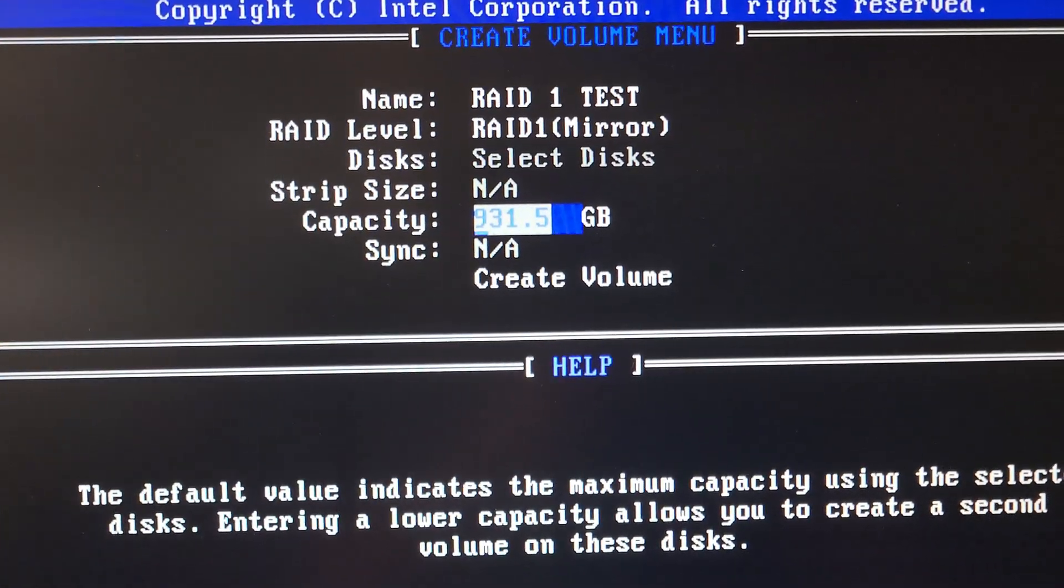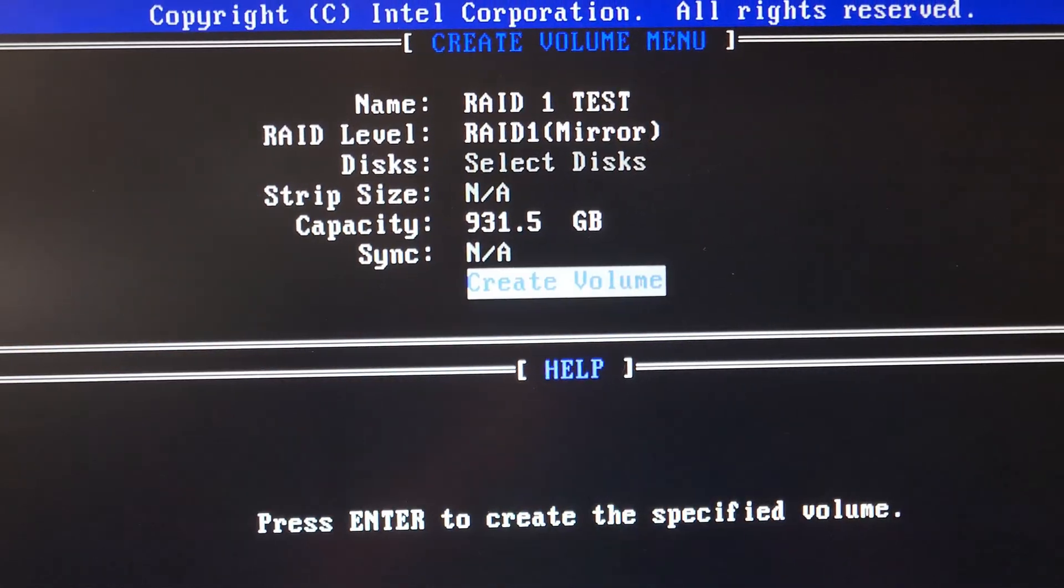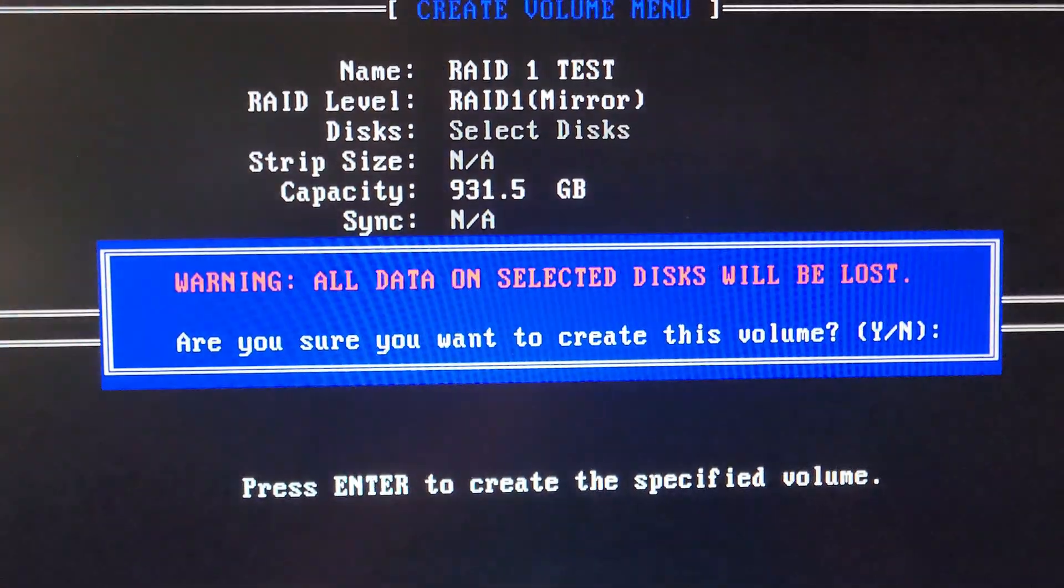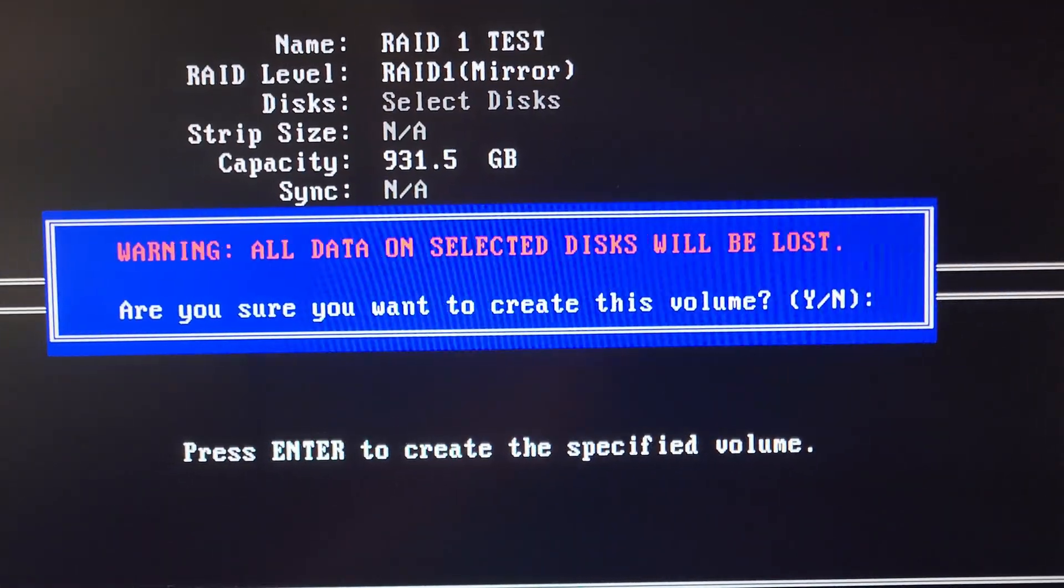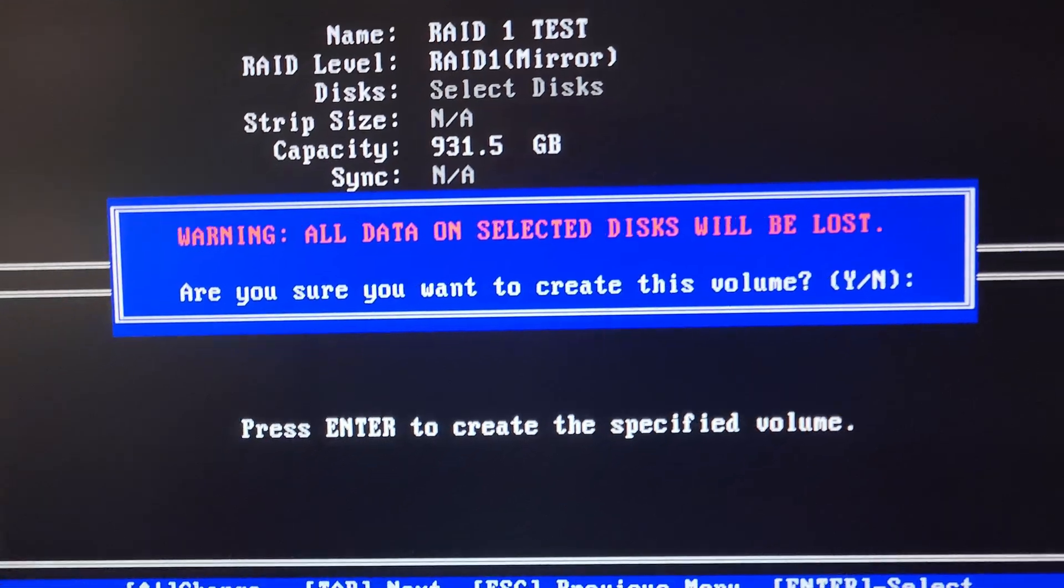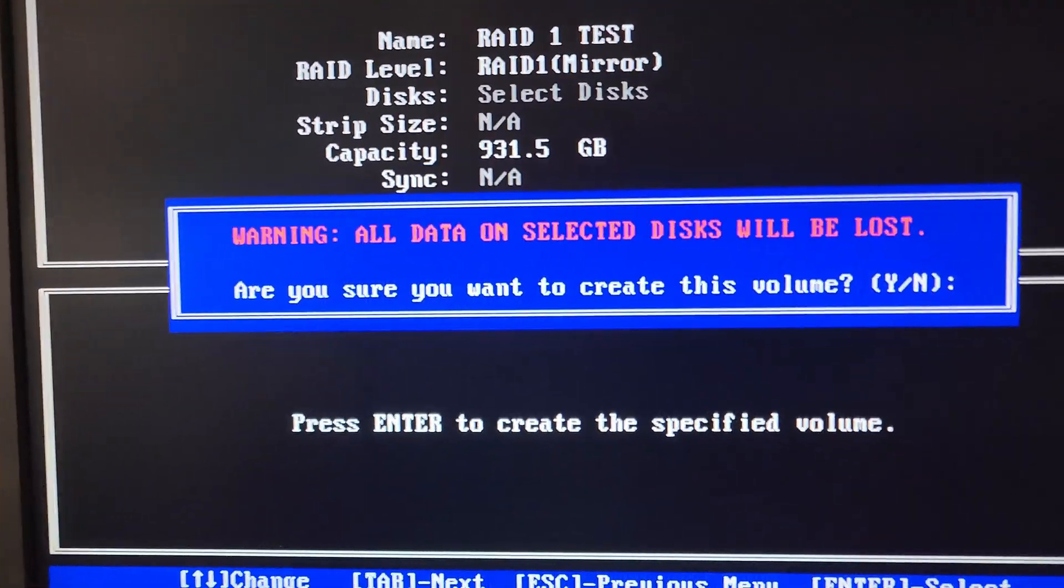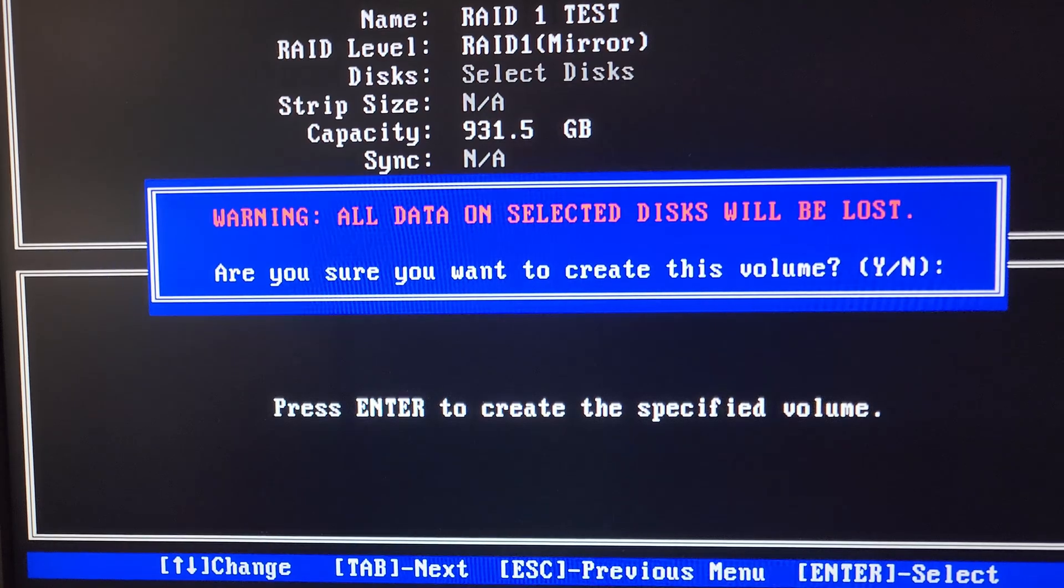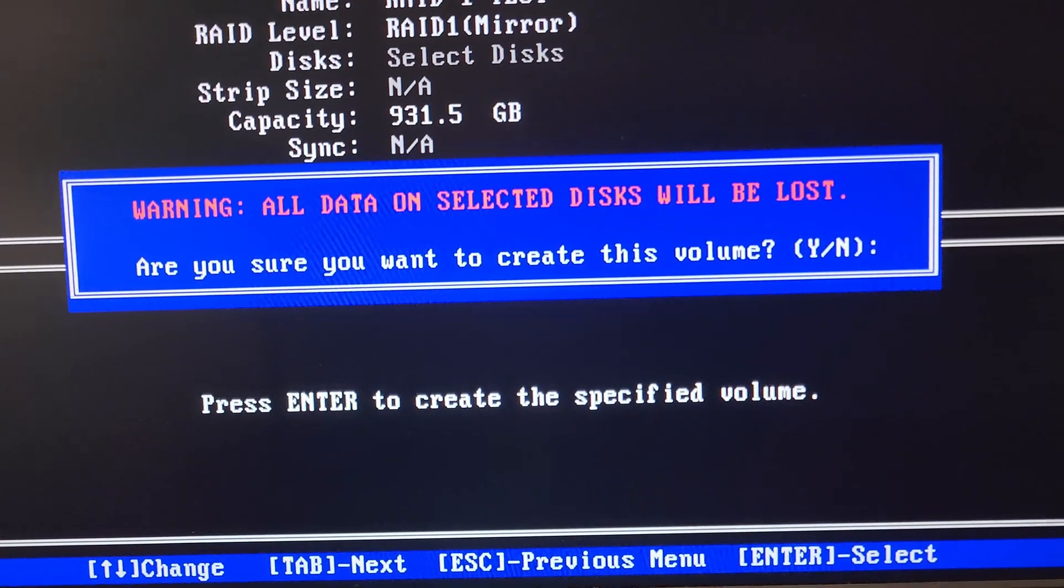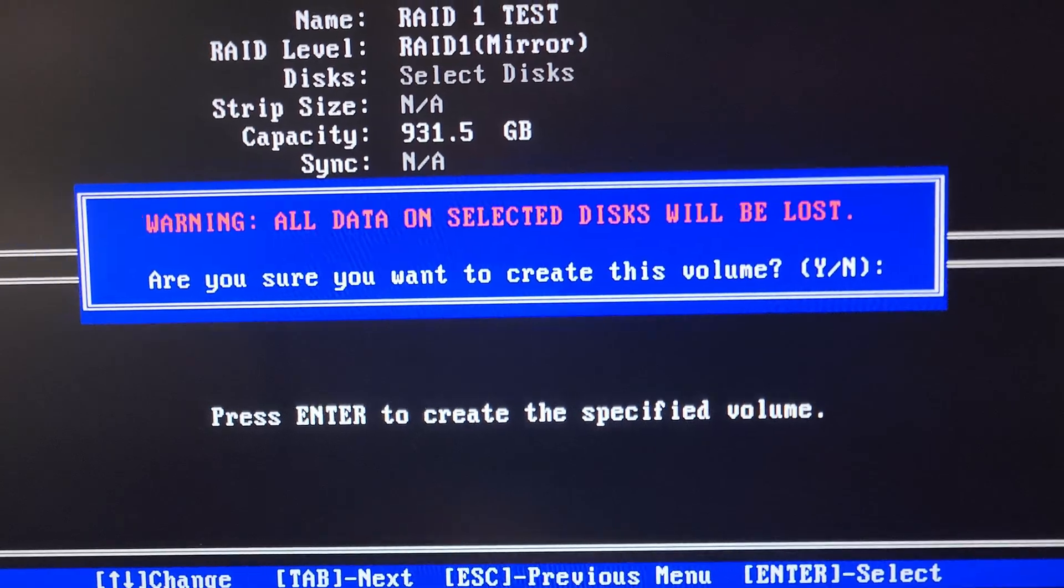You're going to use all one terabyte, hit enter, and then create volume. You want to hit enter. It will tell you all the data on the selected discs will be lost, so you want to make sure if you have anything on your drives you back it up because it will delete all your data. I don't have anything so I'm gonna press Y for yes.